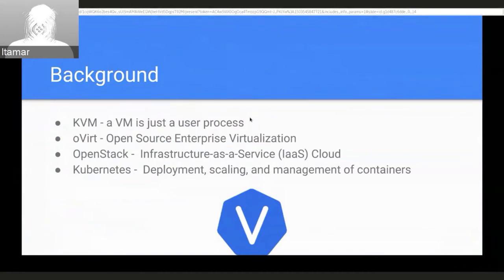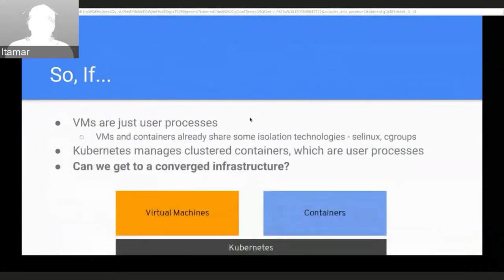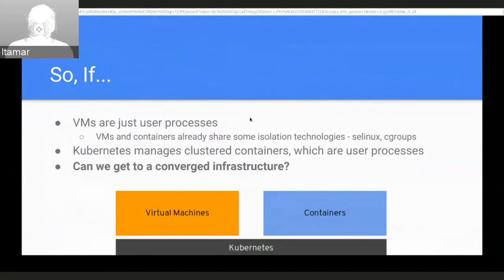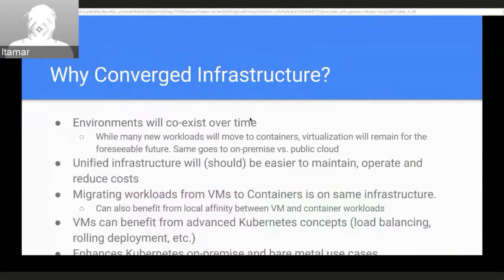Kubernetes deals with scheduling container workloads on hosts, storage, and network. With containers it's a more generic use case than virtual machines. The question was: can we take this generic use case Kubernetes handles and apply it to virtual machines too? VMs are just user processes — we can put them in containers. VMs already share concepts like SELinux and cgroups for isolation, so can we get to a converged infrastructure running both VMs and containers on Kubernetes?